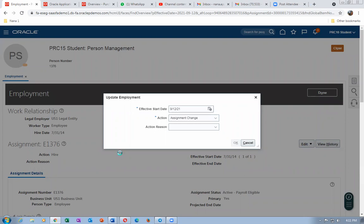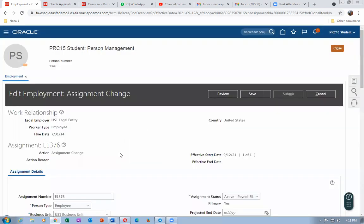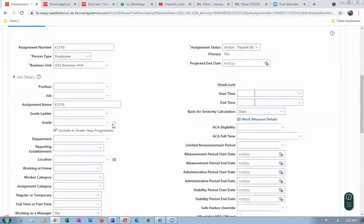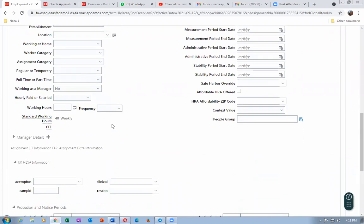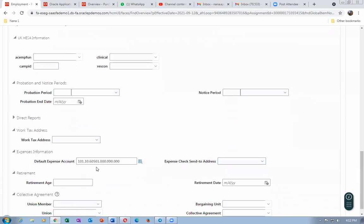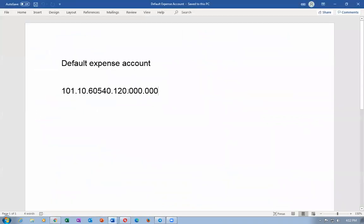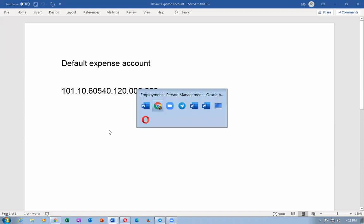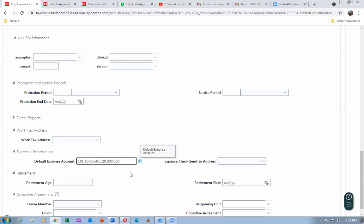We accepted the employment details on the HRMS side, and now we are going to set the charge account — the expense account for the employee. Whenever this employee makes a requisition for material or services, it will be charged against his account. Management will be able to see how much the employee has spent on requisitions. The purpose of the procurement module is to reduce and optimize spend.